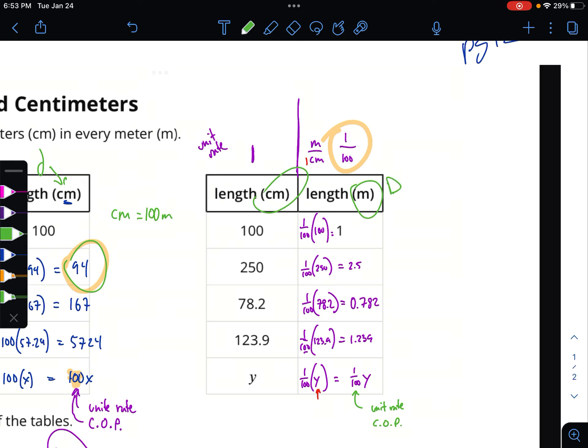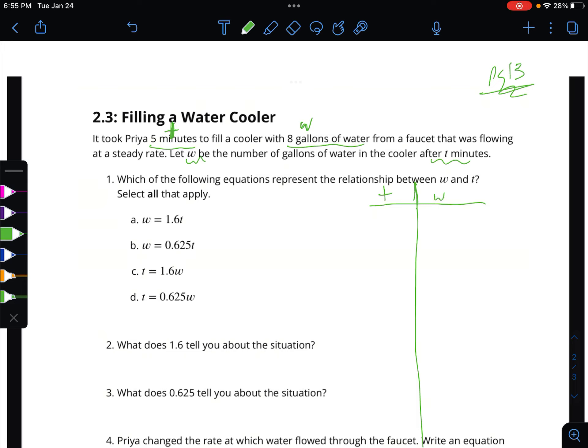Before you run ahead and start circling stuff — don't do that. Let's organize our thinking and do our process. What two things are we comparing? I'm going to do a big T-chart. The two things we're looking at are time in minutes and water in gallons. From our story, we know that the time is five minutes for eight gallons of water.